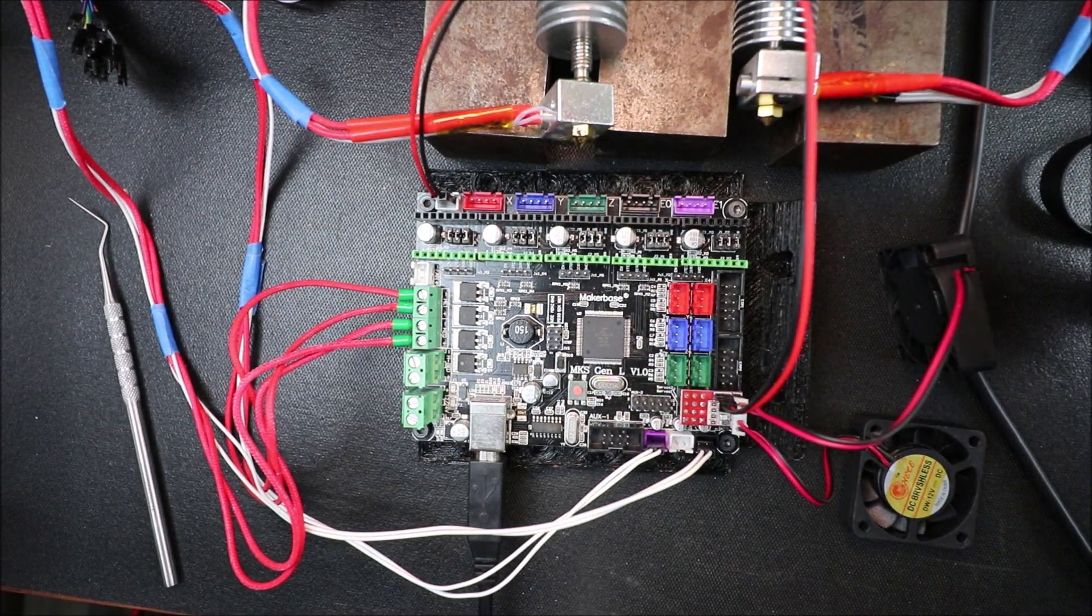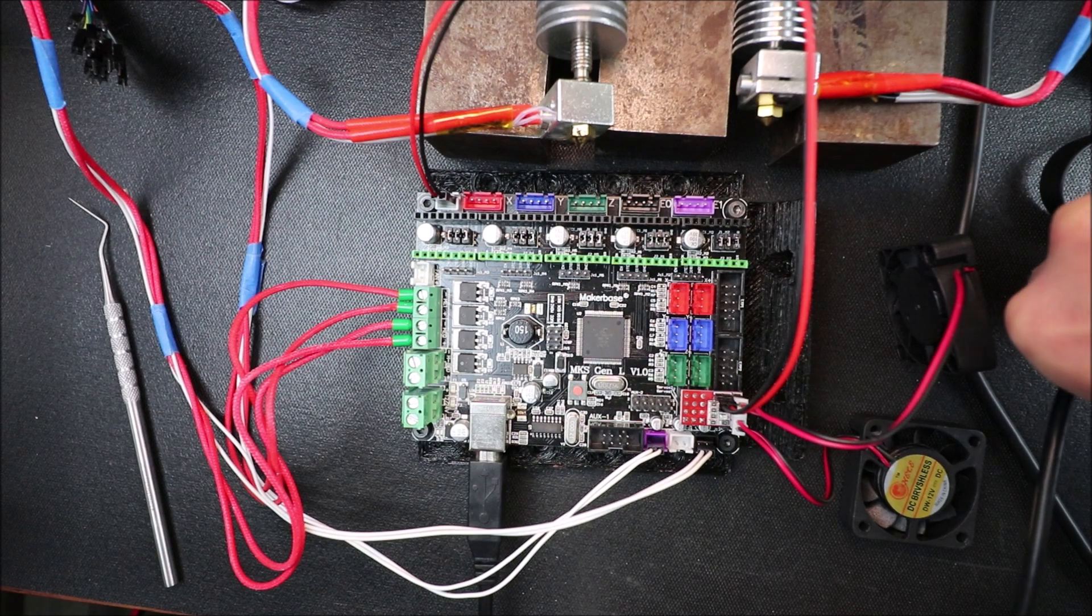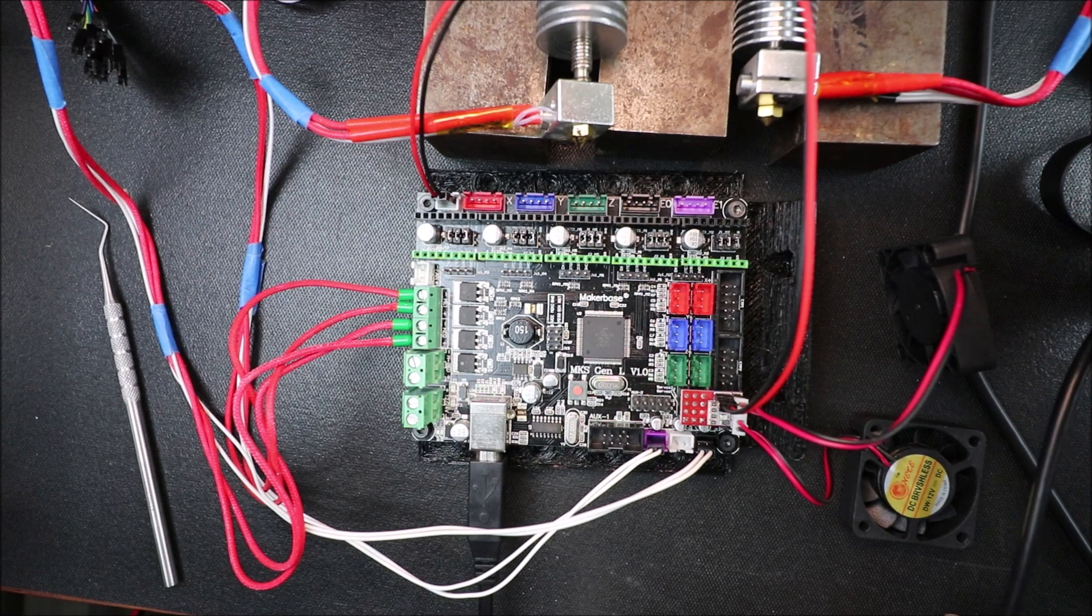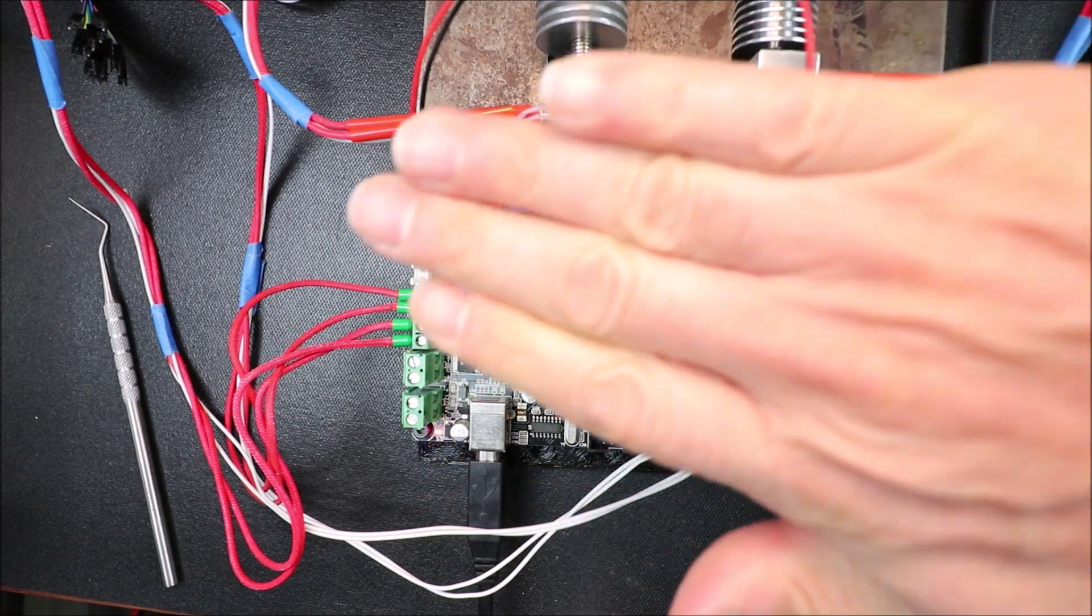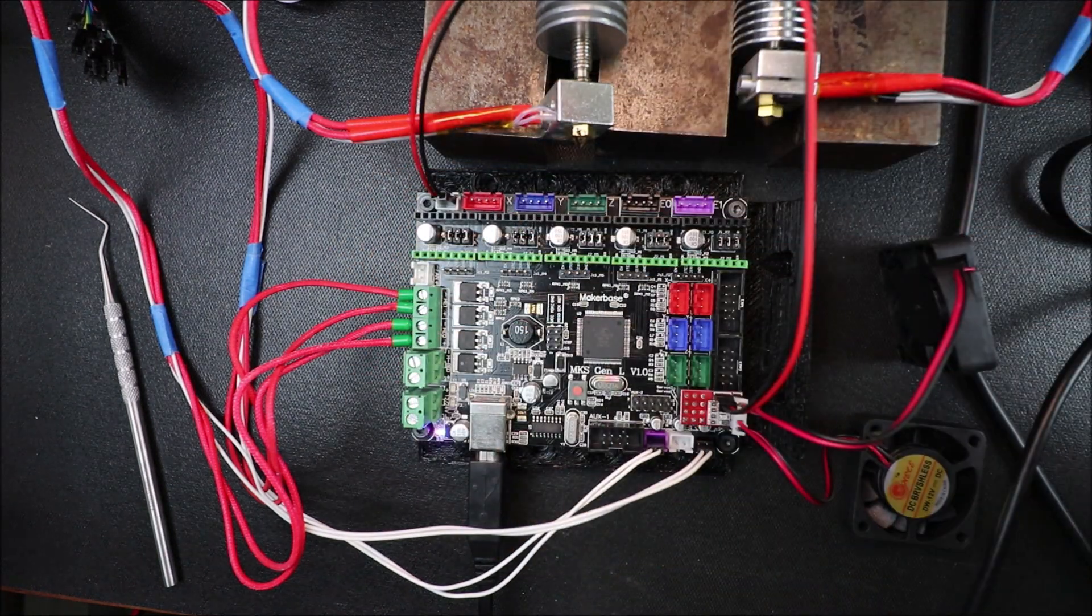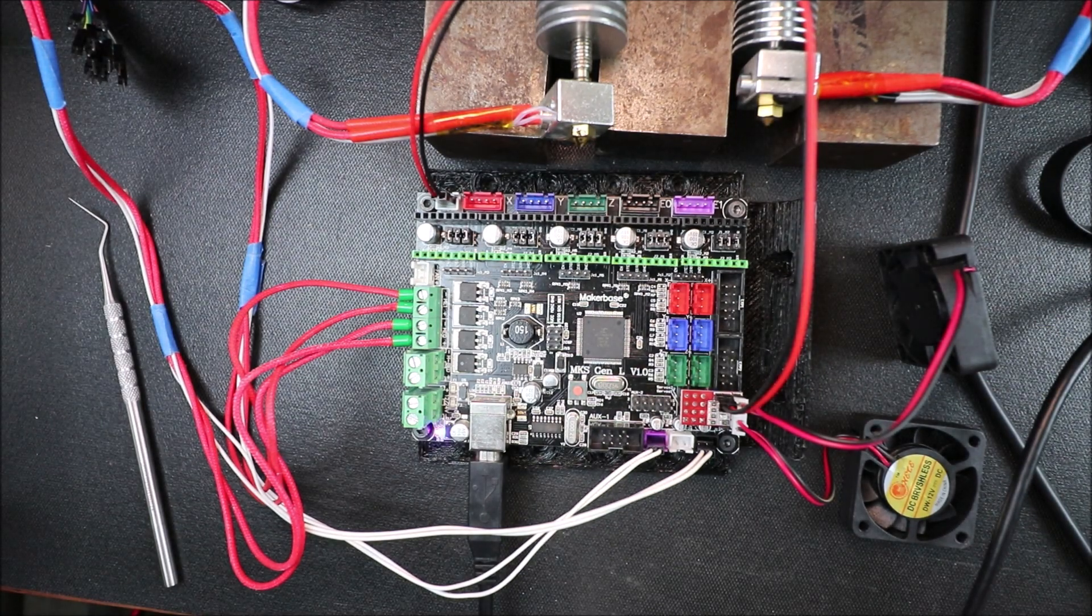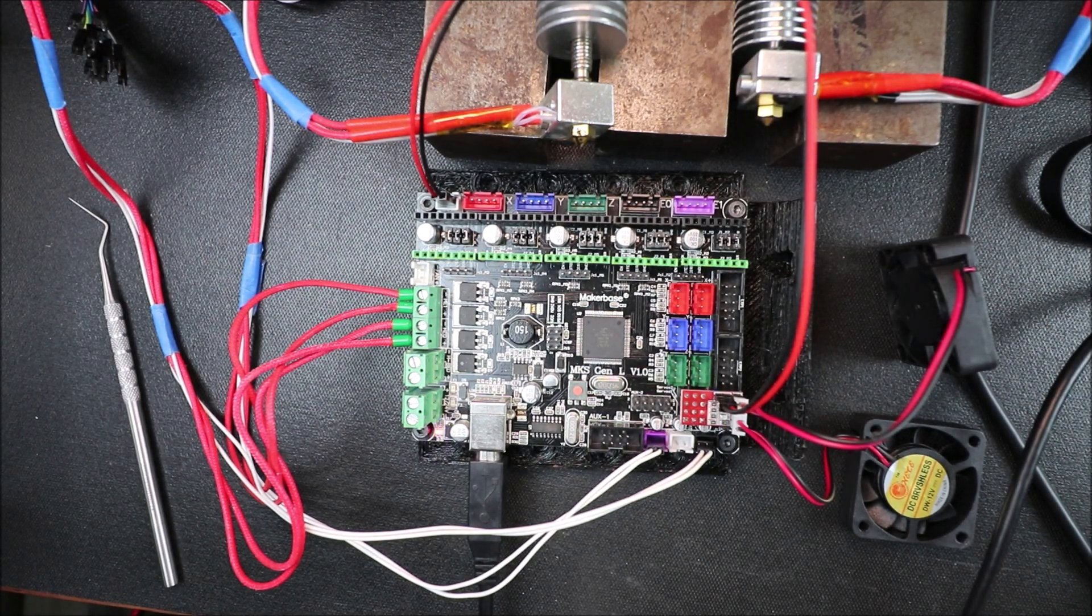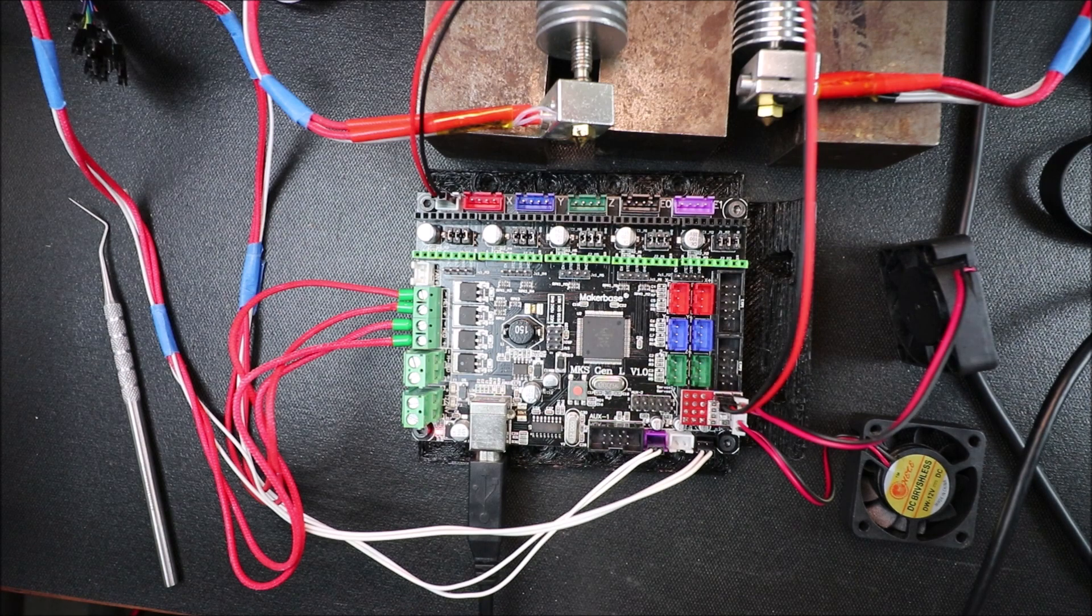Now keep in mind after it is energized or connected there's voltage running through here so you don't want to touch the board. In a moment I'll show you in Marlin how to set up the firmware.